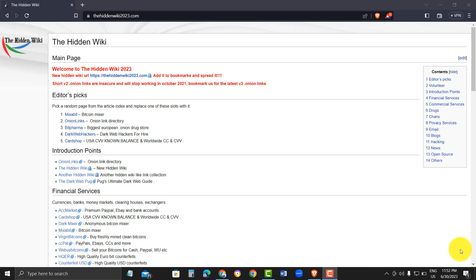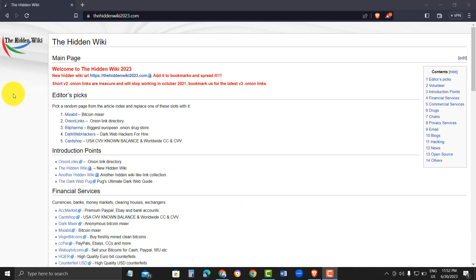Note, the HiddenWiki2023.com is an Onion website that serves as the ultimate directory for the dark web. It contains links to various hidden services, marketplaces, forums, and other resources that are not indexed by standard search engines and has become a popular starting point for those looking to explore the dark web.